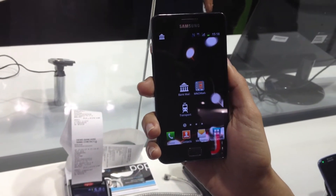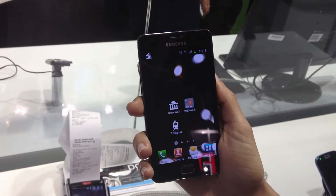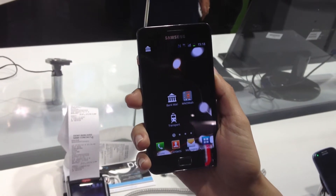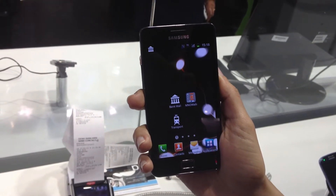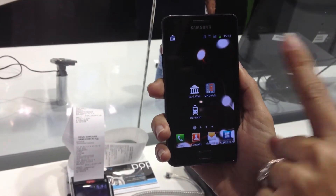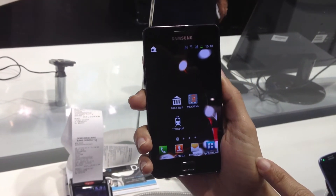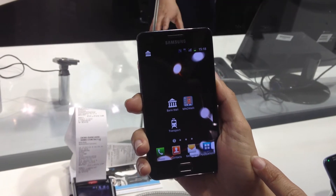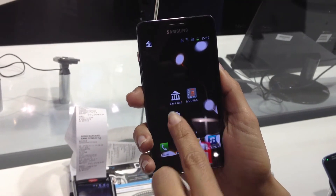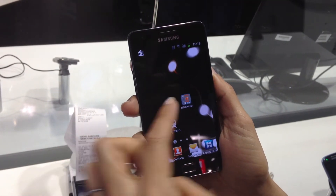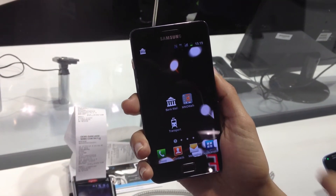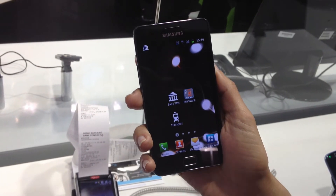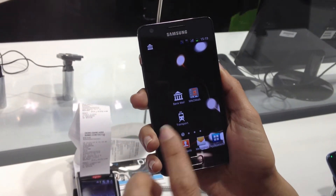Here we're demonstrating our mobile wallet, which we've launched here in Barcelona at Mobile World Congress. A mobile wallet is the end-user interface for the smartphone that customers interact with. And it can be launched by a bank, by a mobile network operator, by a transport authority, by a retailer, whatever.